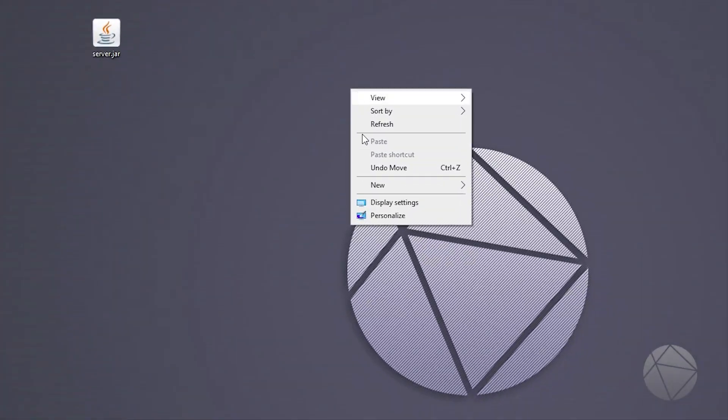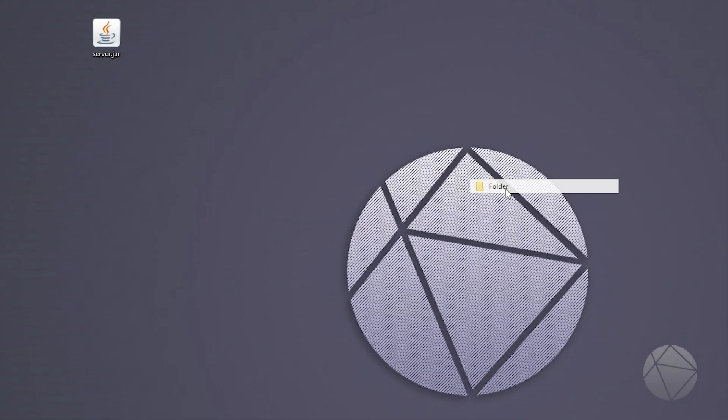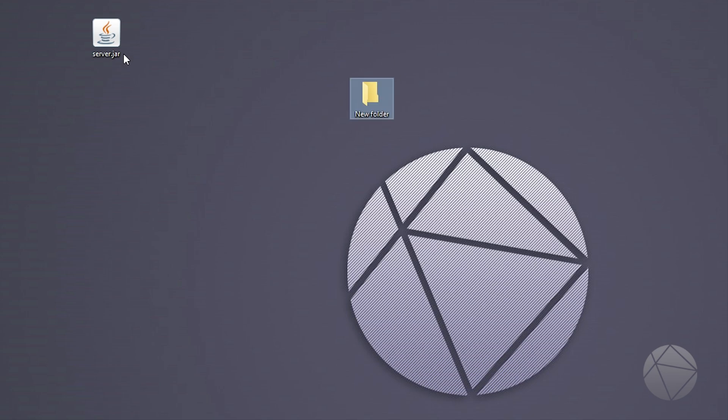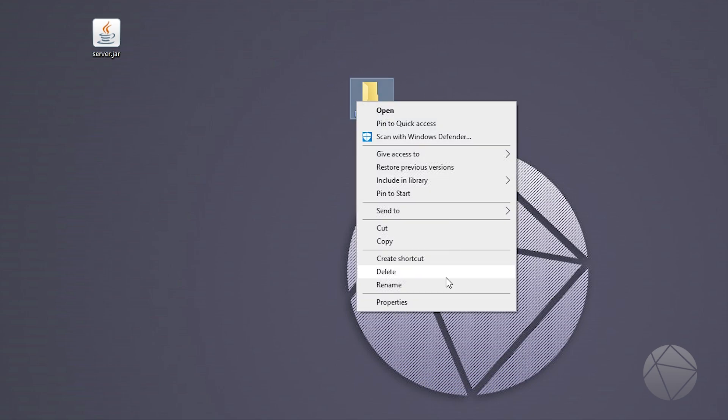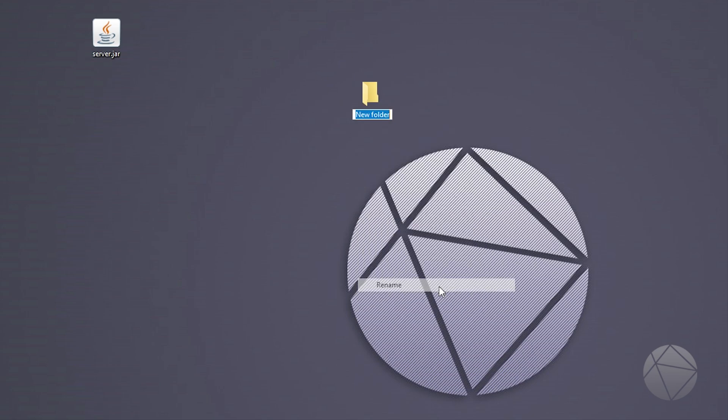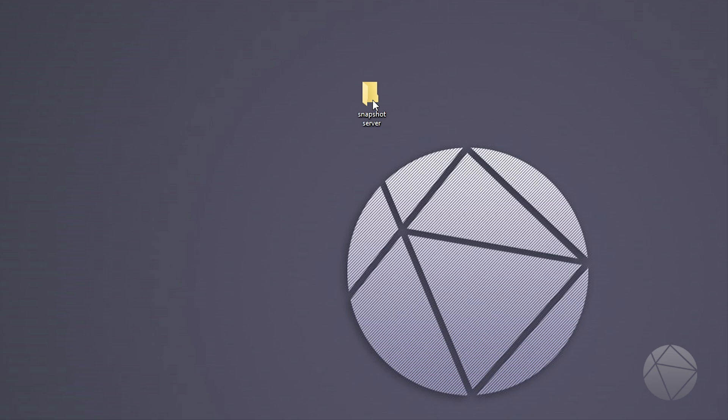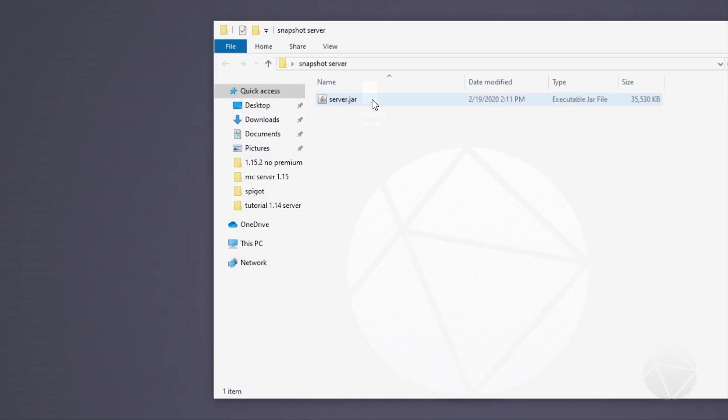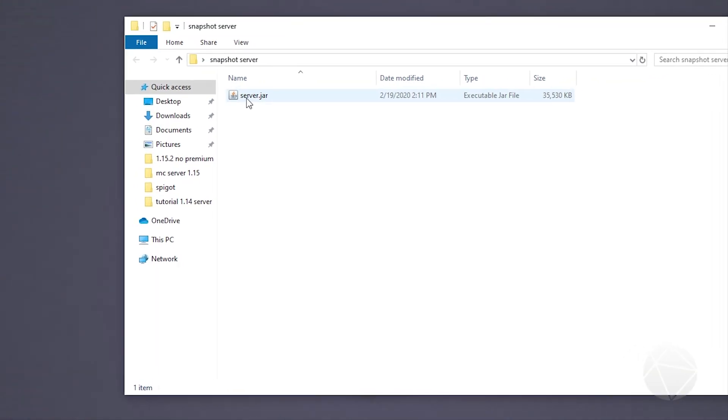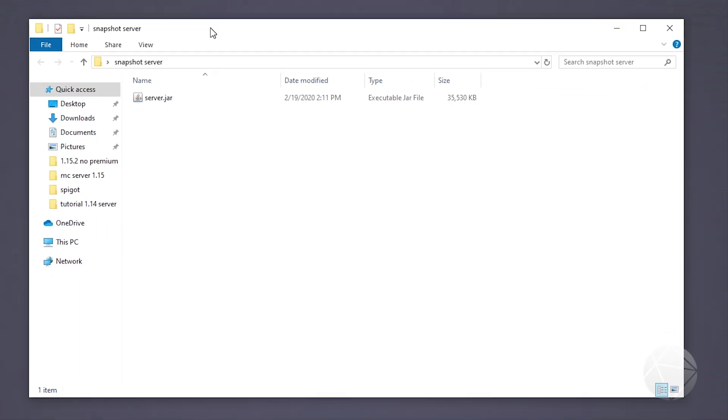Now we need to make a folder to work out of, a working directory. I'm going to name it snapshot server. We'll just drag our jar into the snapshot server folder that we just created.